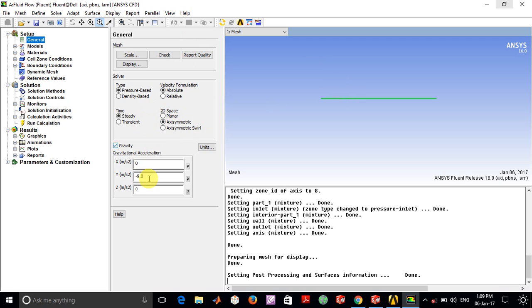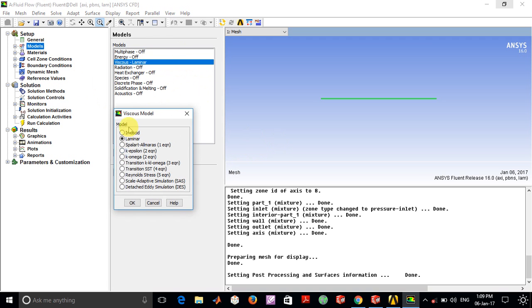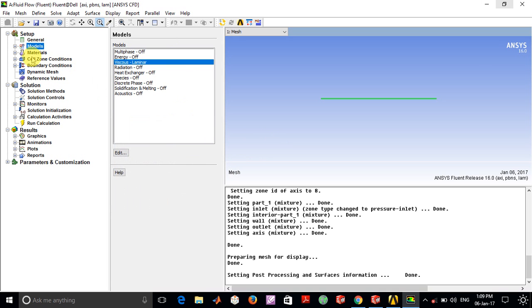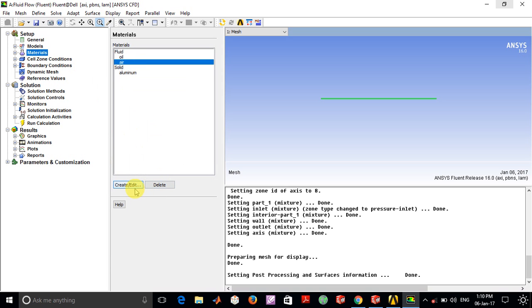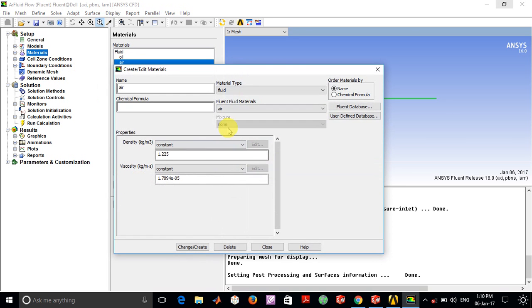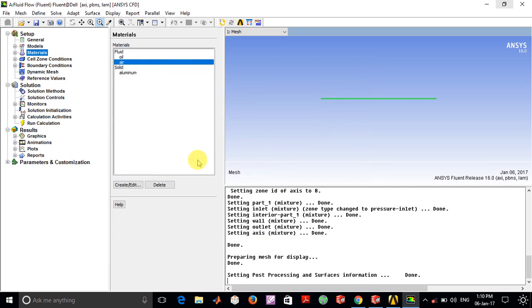For models, we just require the laminar model, so in the viscous model we select this option. For materials, you can go into the Create/Edit option where you can create, say, oil 2 as an option. You can specify the density and viscosity here and click Change/Create.